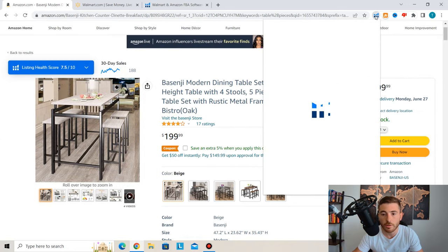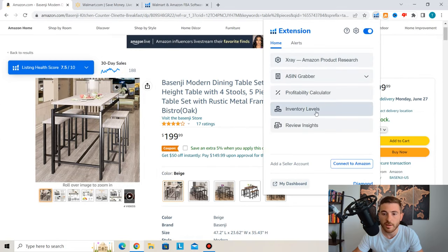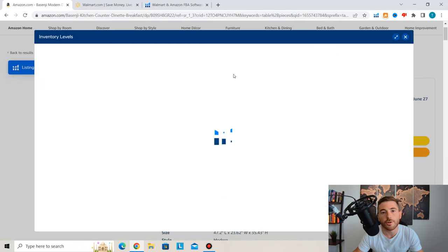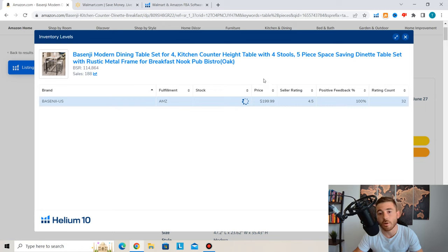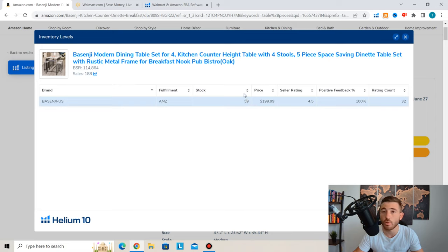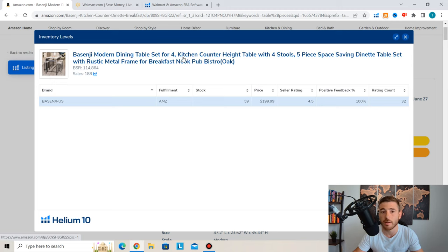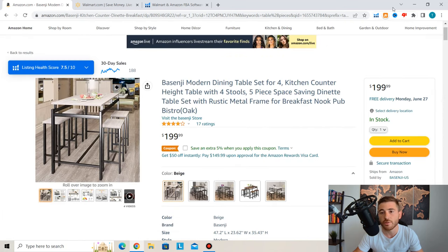Next is the Inventory Levels tool, which lets you monitor your competition and see exactly how many units they're selling on a daily, weekly, or monthly basis. Right now the stock shows 59 units. You'll want to check back in a couple of days to figure out how many units this particular seller is actually moving over time.